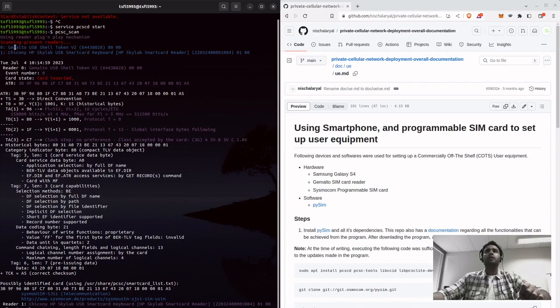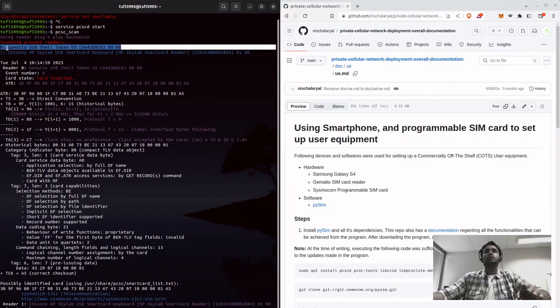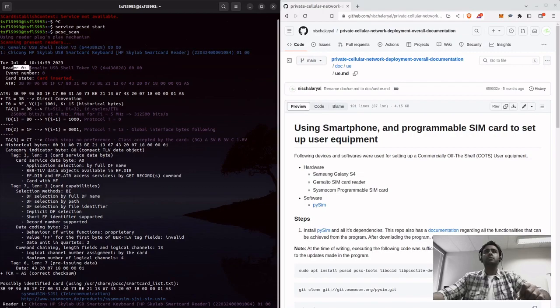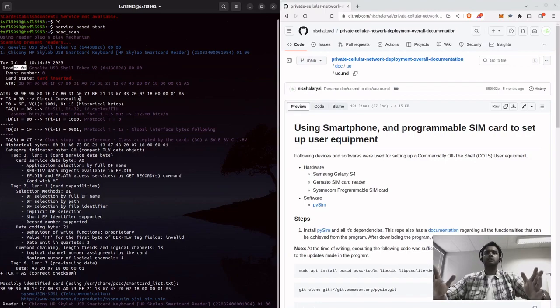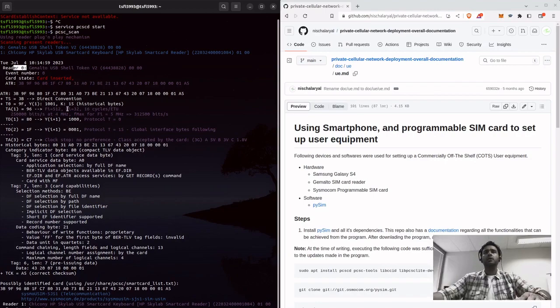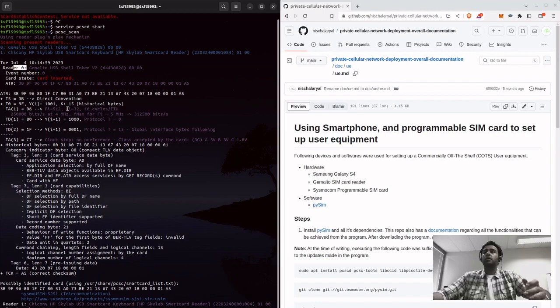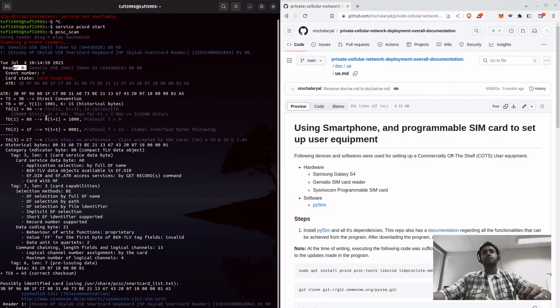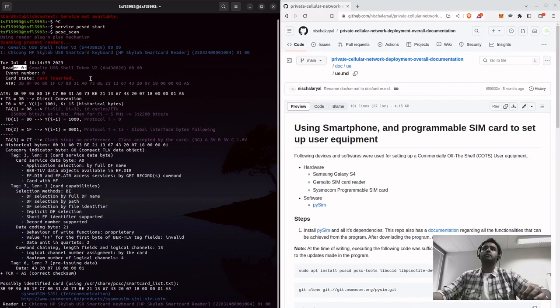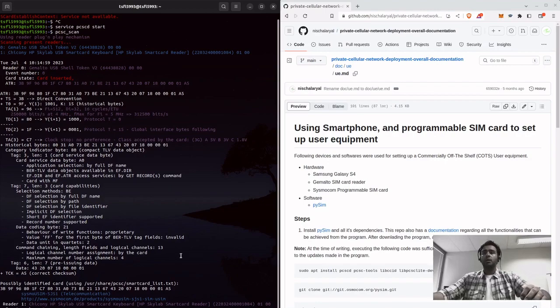From here you can get information like okay, you know it's Gemalto, it's zero, so this information is useful right now. Other than that, you just know that your card is readable, it is read by the OS.